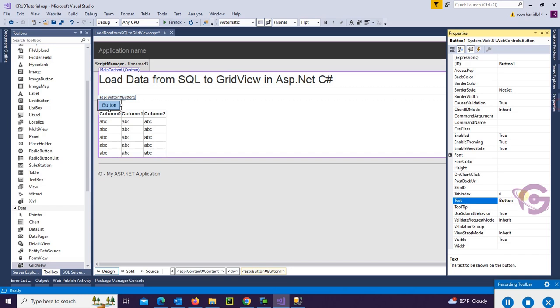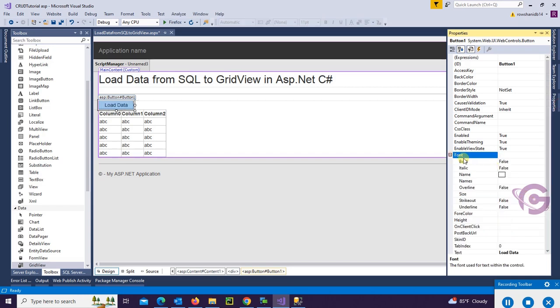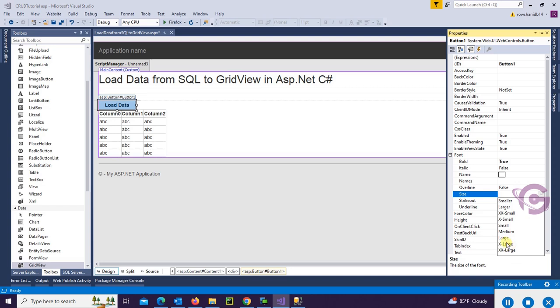Now change the text of this button. Button text is Load Data, and font size Font Bold true, font size large. Okay, it's looking nice.